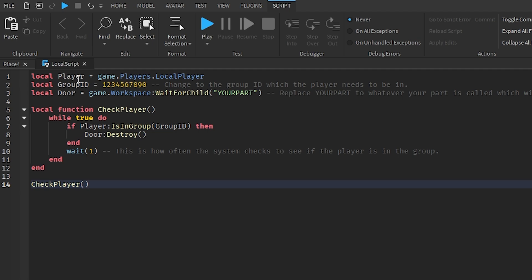On line one: local player equals game.Players.LocalPlayer. That is identifying our local player. This is a client-sided script, which basically means it's your own script — it's not going to affect the entire server. That's why we're identifying our specific player.